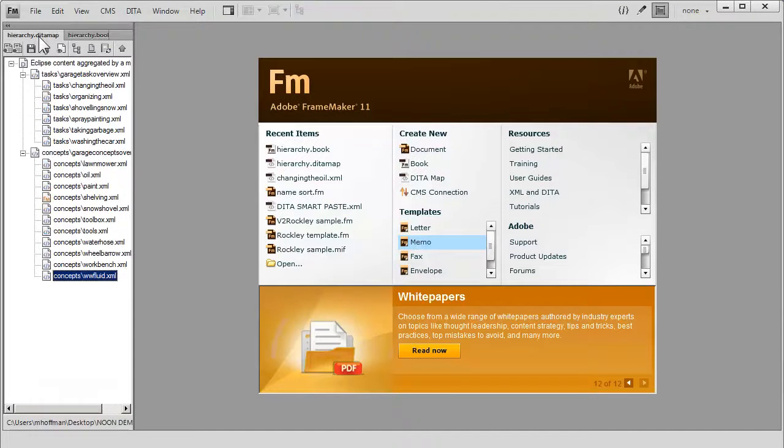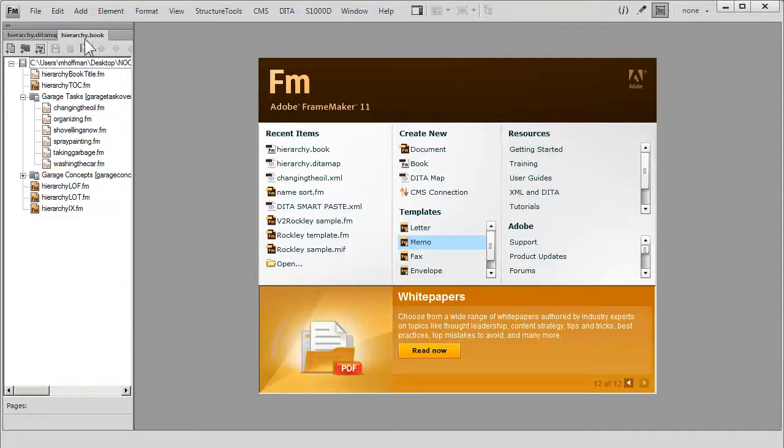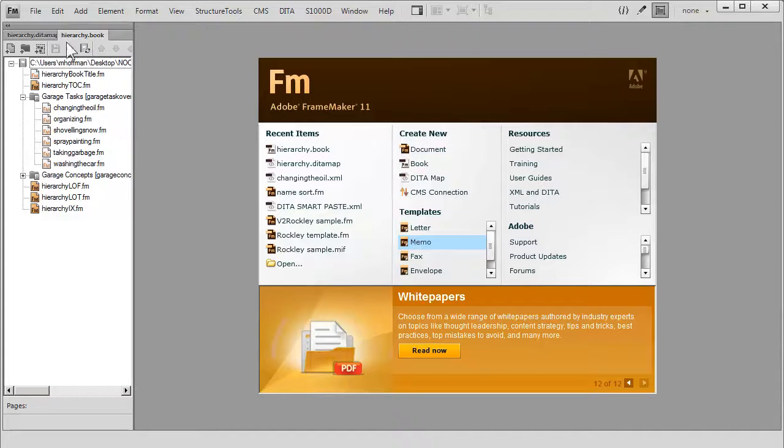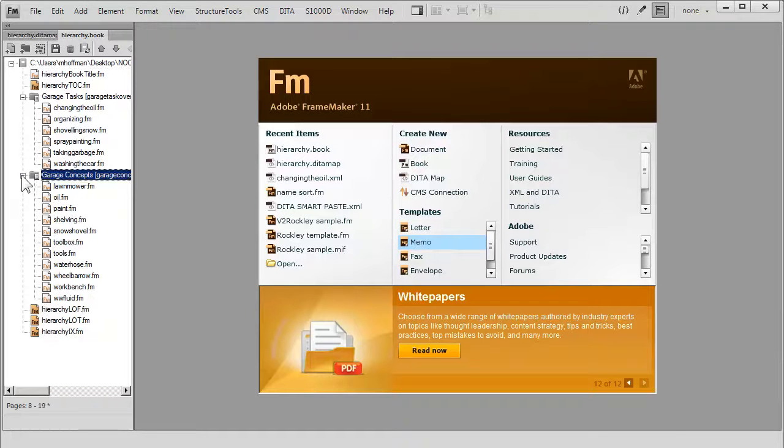Basically what's happened is the higher level topics have all been clustered together as what would basically behave kind of like chapters and subsections.